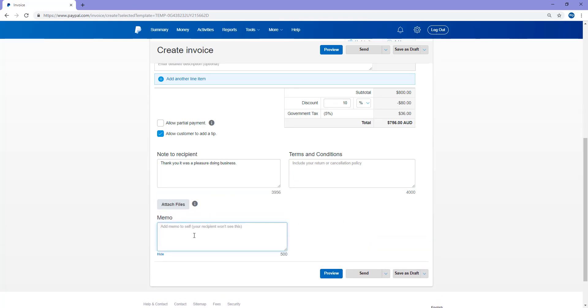So basically, that's the end of this. You can add a memo to yourself. So this is something that you can just add to yourself saying, this customer needs to pay by this date or whatnot. Your recipient won't see this, so it's basically just a note for you as a merchant. So I won't really add one there.